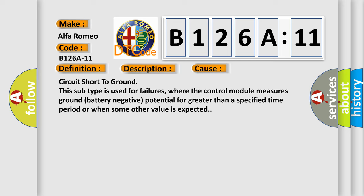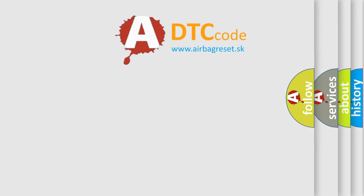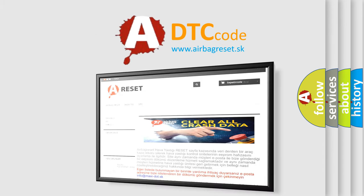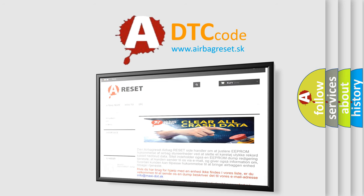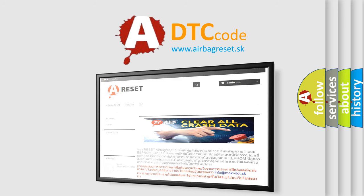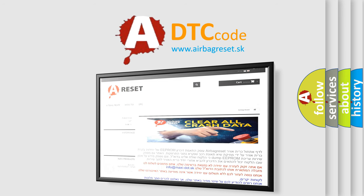The Airbag Reset website aims to provide information in 52 languages. Thank you for your attention and stay tuned for the next video.